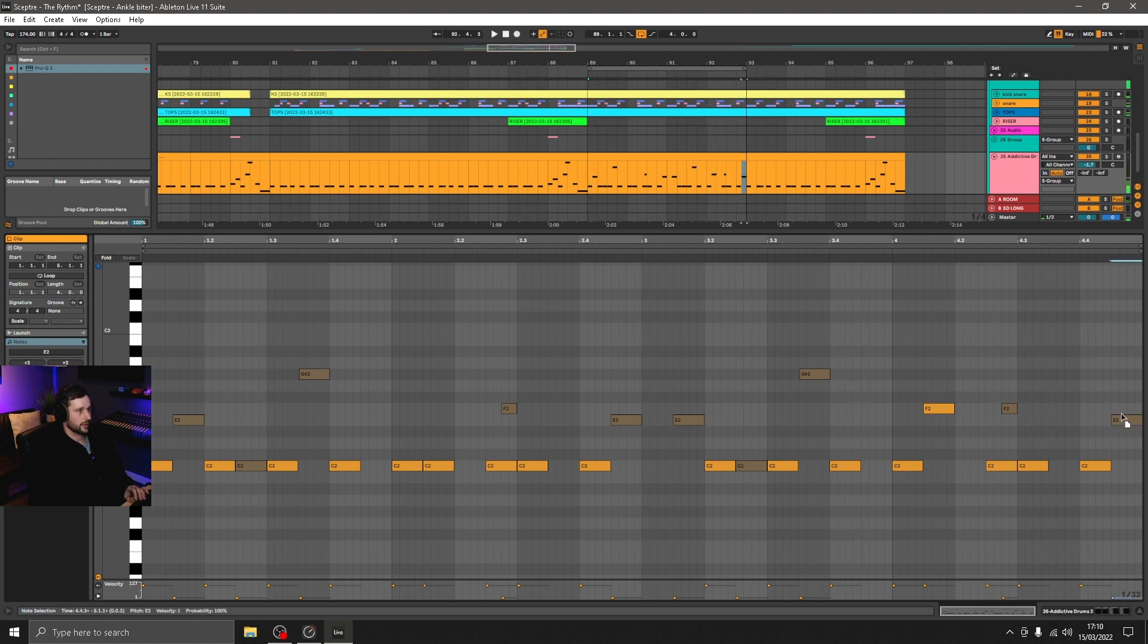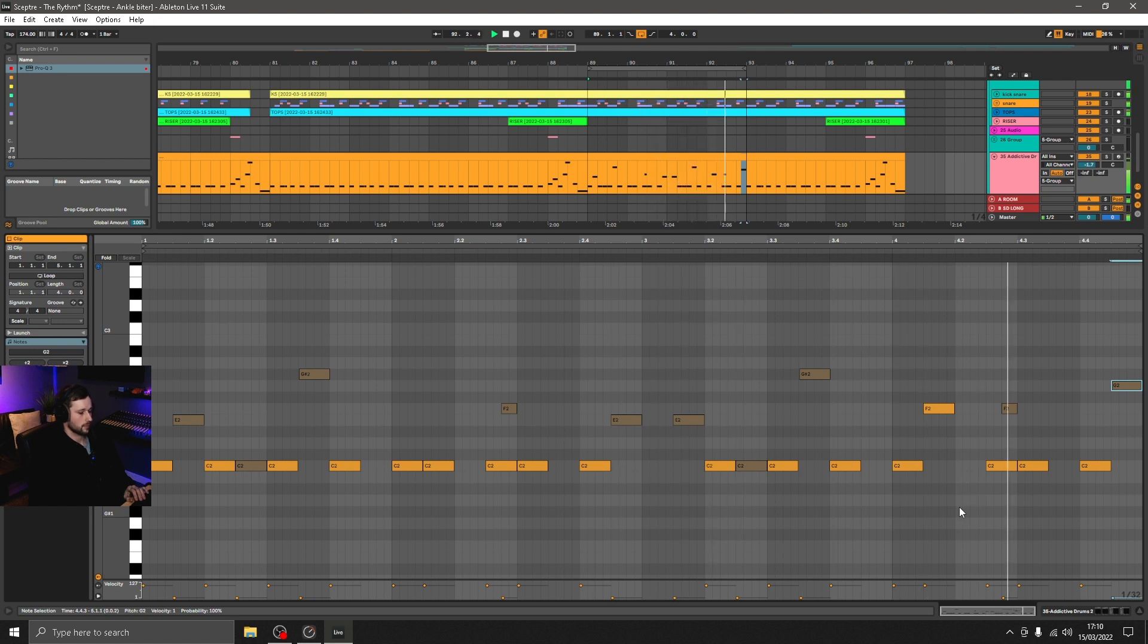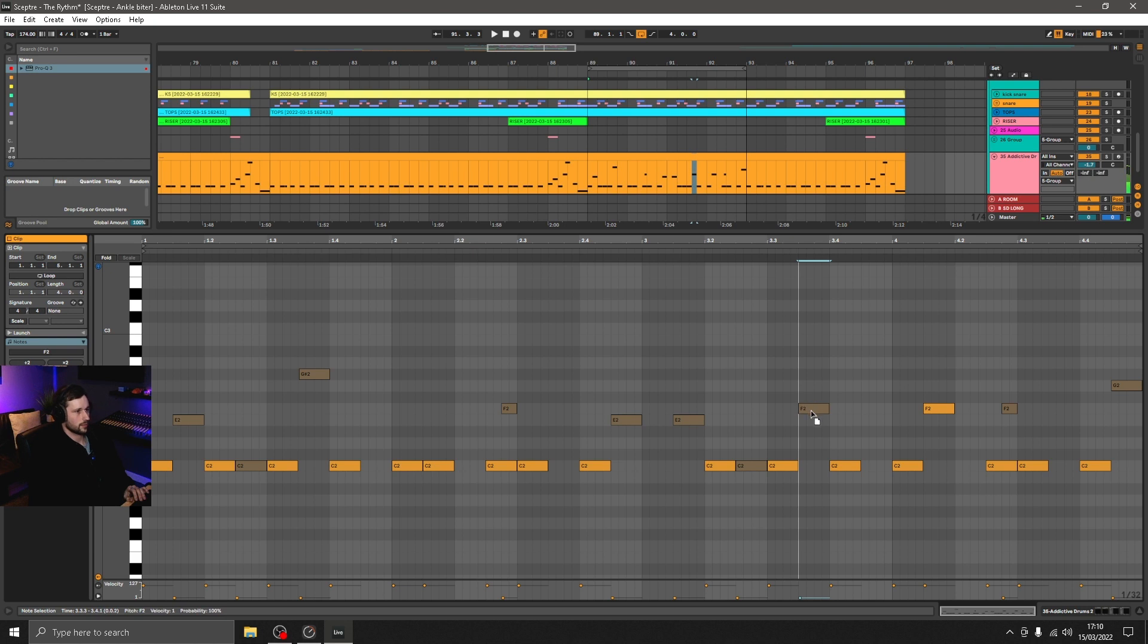And maybe have an open hat on the last one. So I think two open hats in the same place is a little bit too much, so just choosing a different articulation there.